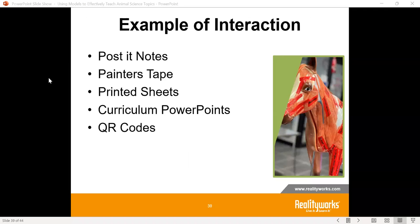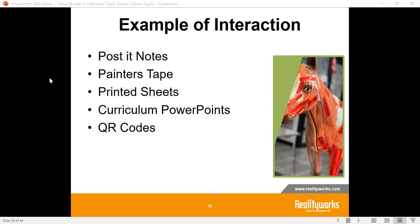Let me talk about some examples of interaction. I have post-it notes — a great activity where I can have students come and put post-it notes on the model to show where the reproductive system is, where the kidney is, having them actually mark on the model where things are located.